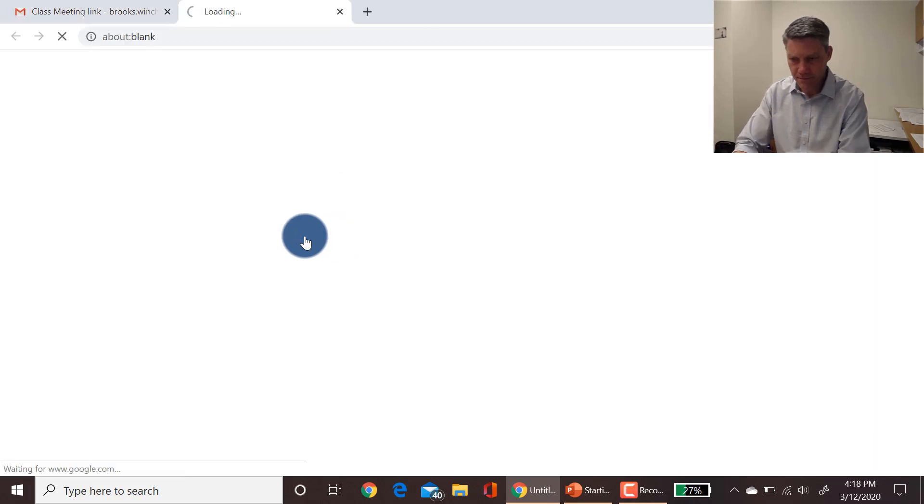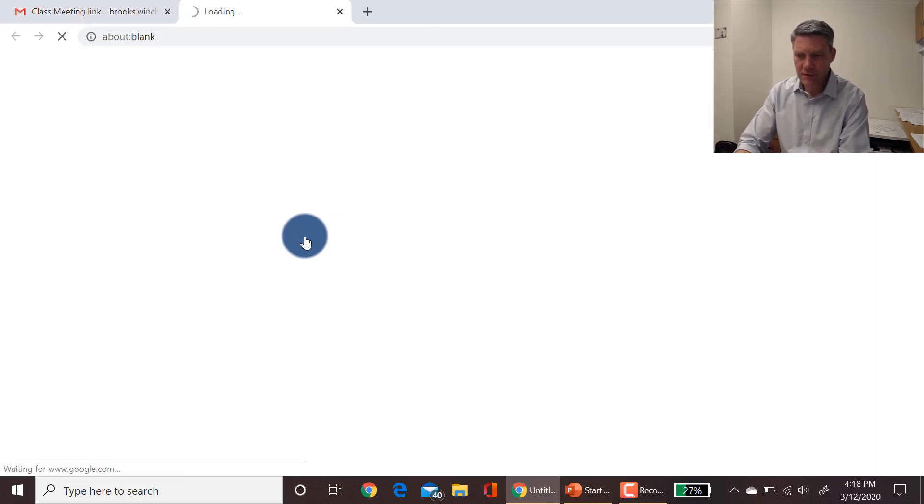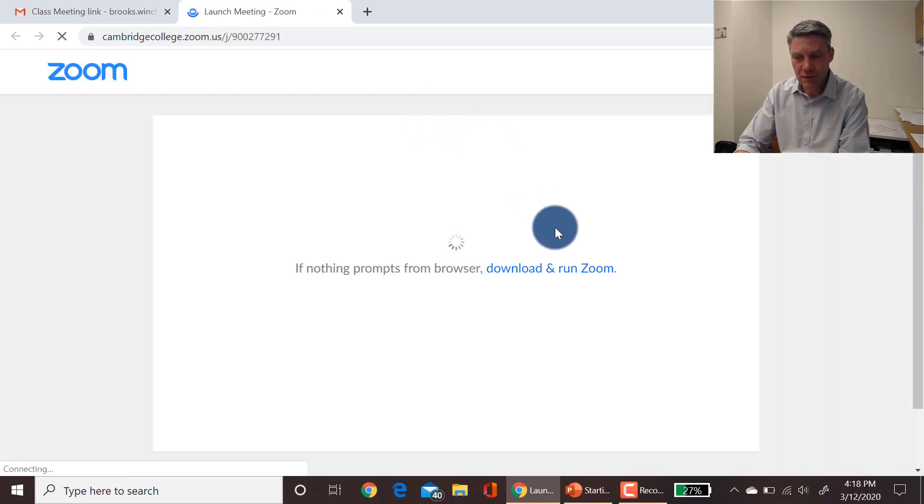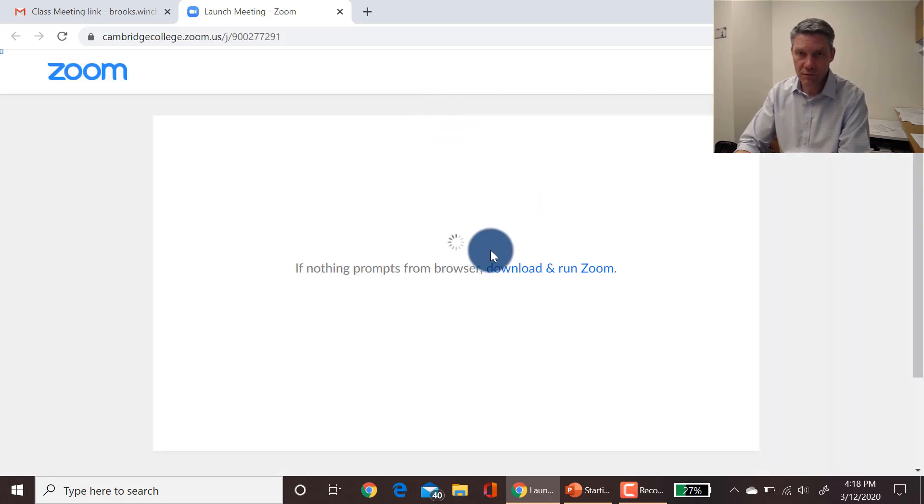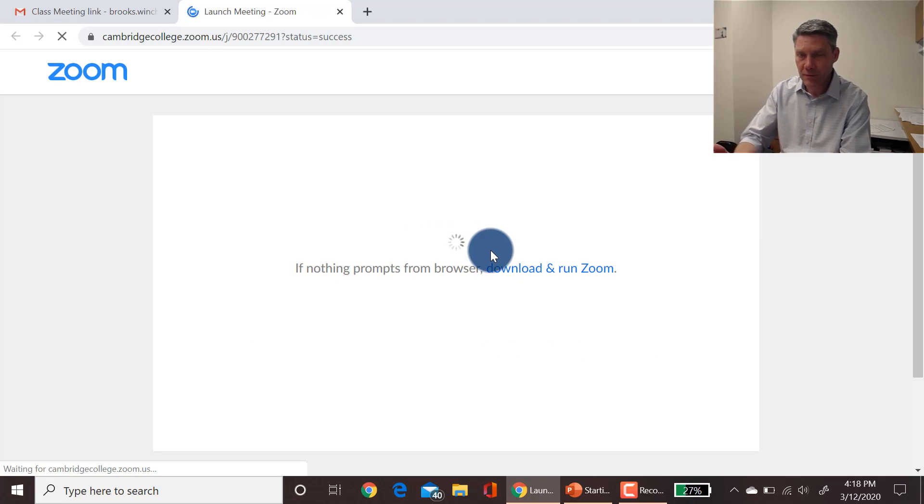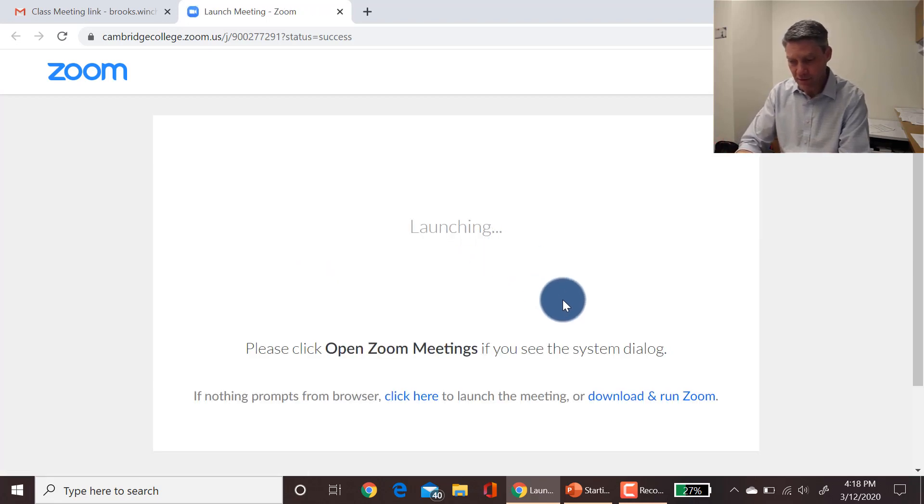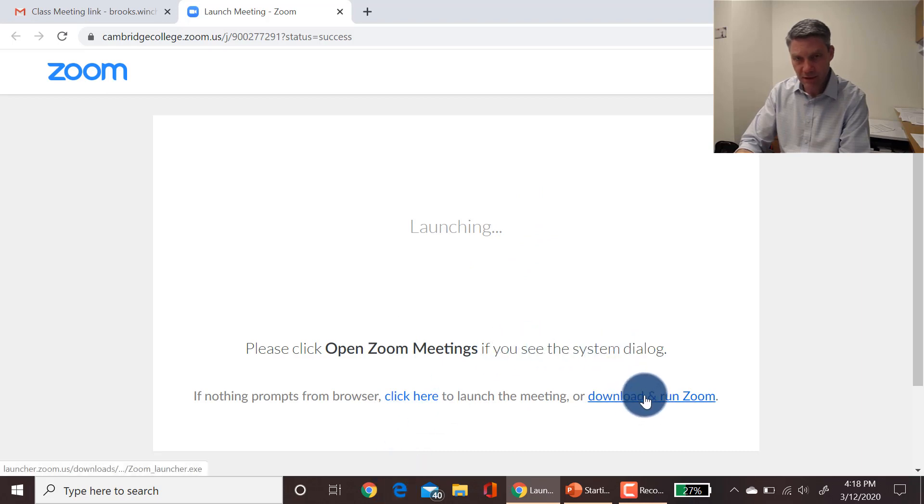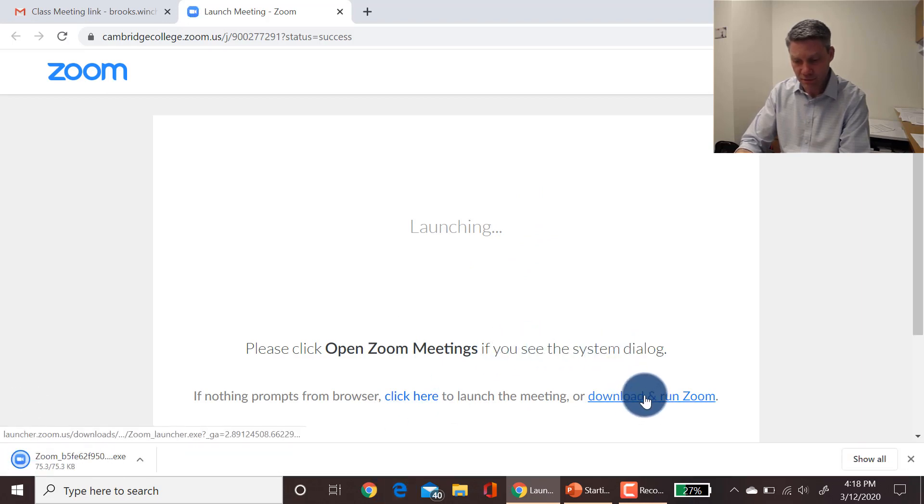The first time you log into a Zoom meeting, it's going to have to download and run the Zoom app, but every additional time it'll be a little bit faster to get in. So the first time, it should automatically start downloading, but if it doesn't, you can click the download and run Zoom app.